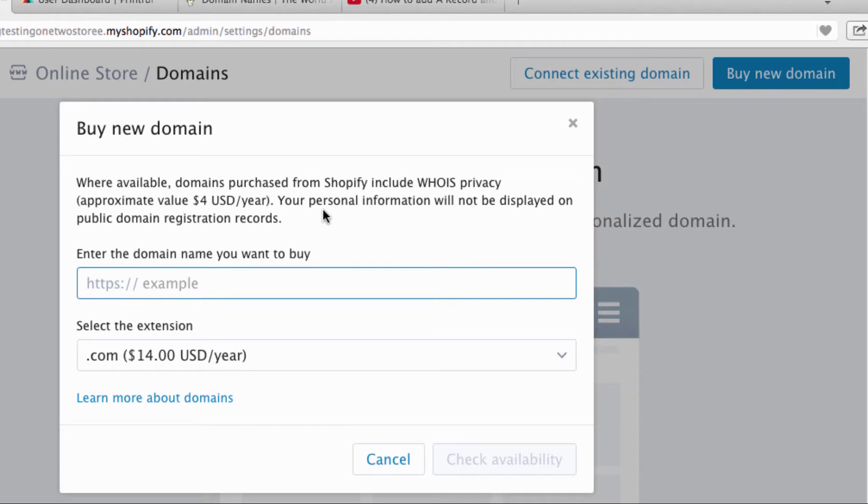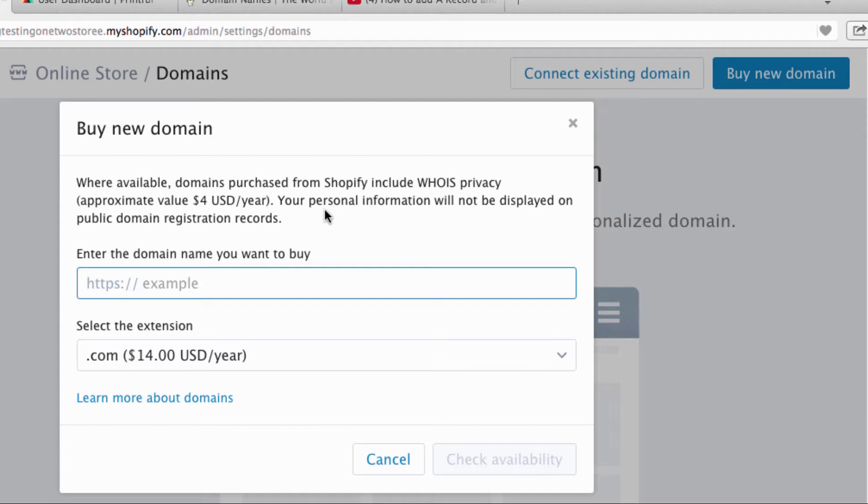And the great thing is that they give you WHOIS protection included in the price and a lot of other places don't do that. What that means is when you open up or get a domain name, your information—your address, phone number, email address—they're all public record that anyone can look up if they know what they're doing. This allows it to be private.